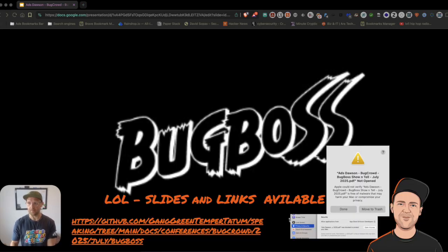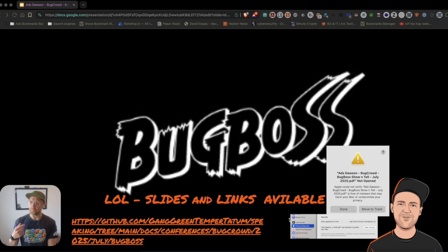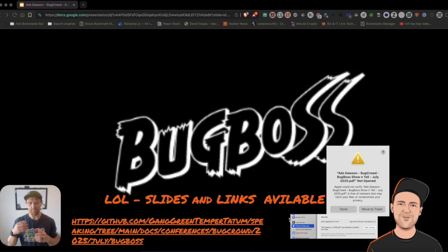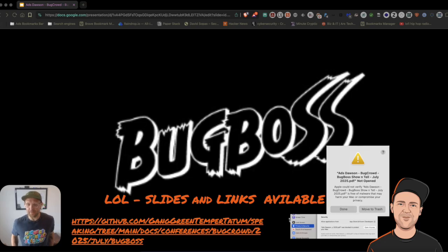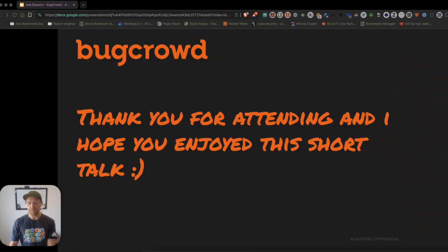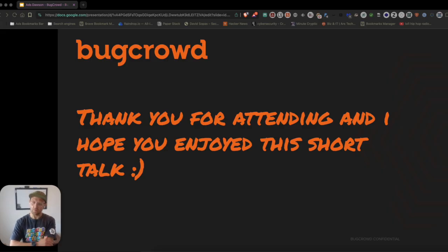Thank you again for taking the time. I've made these slides available on my GitHub if anyone is interested, or please feel free to hit me up. Bugcrowd Slack is probably the best place because it's a super cool place to hang out. It was actually kind of funny — when I was trying to verify it, I kept getting Mac OS saying it's full of malware, which is kind of hilarious. Anyway, thank you for attending, I hope you enjoyed the short talk, and kudos to the crew again — y'all rock.